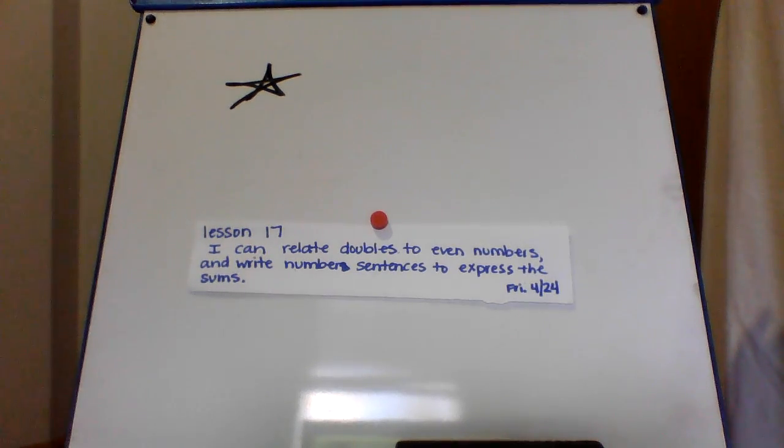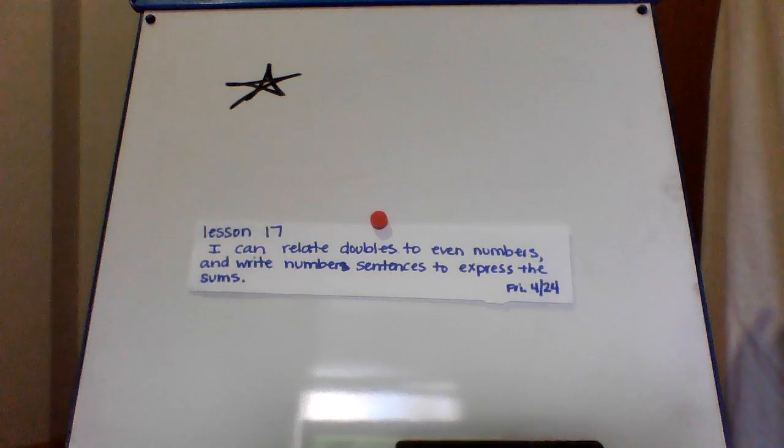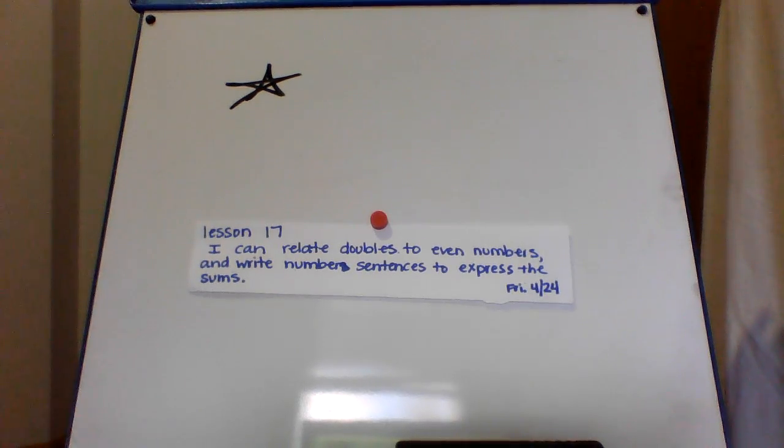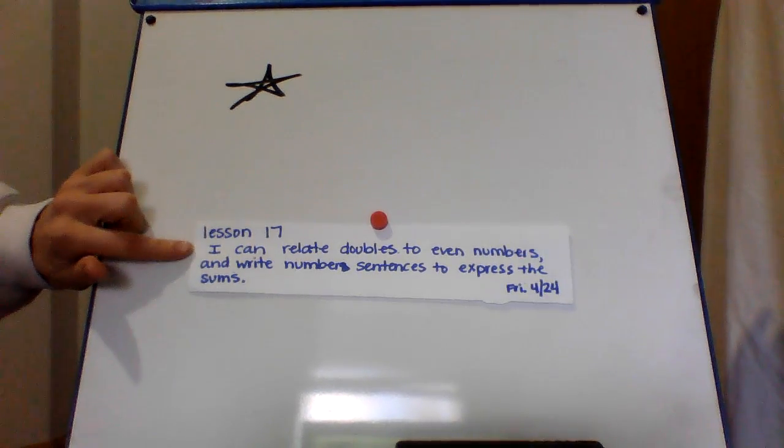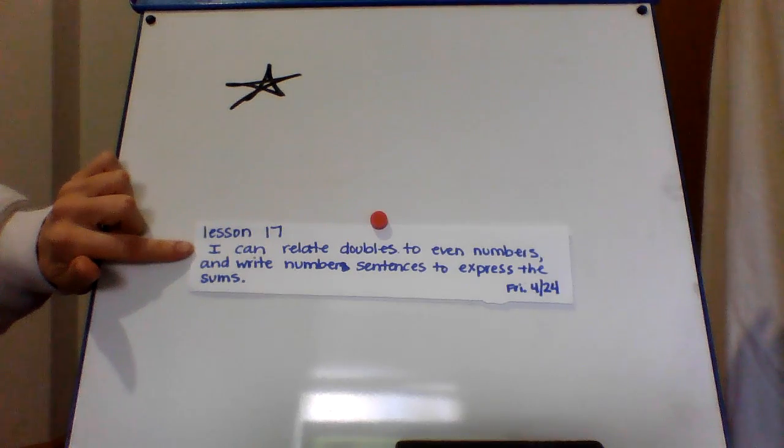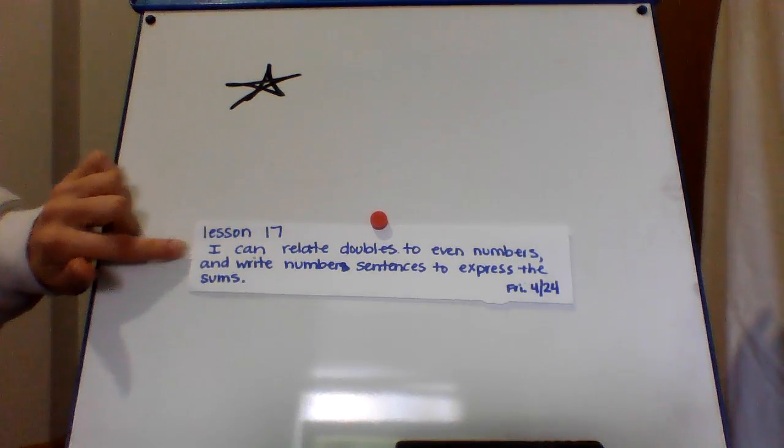Hey ladies, so today we are on lesson 17 in Zurn, so if you want to go on that after this. Your learning target says, I can relate doubles to even numbers and write number sentences to express the sums.